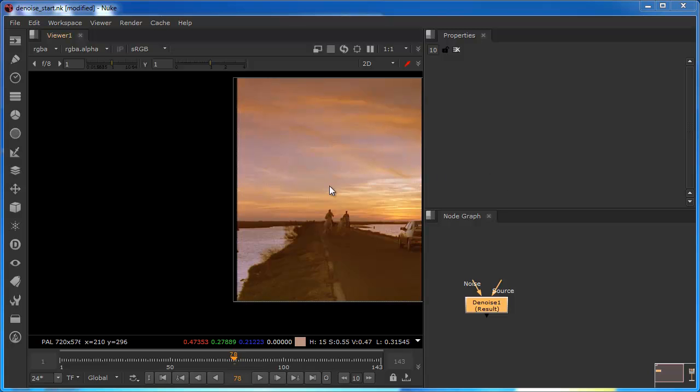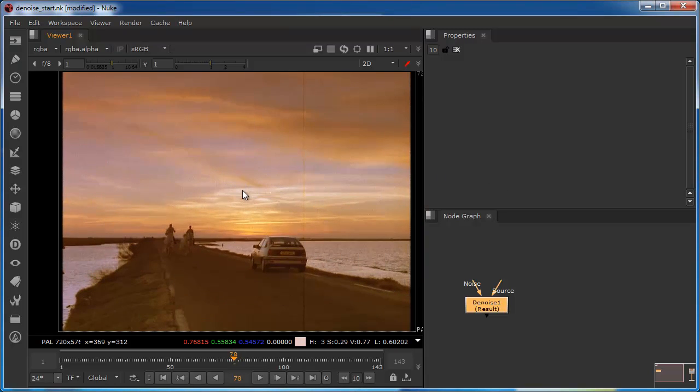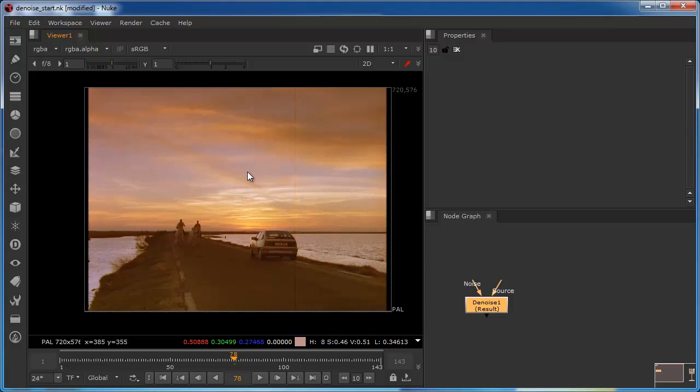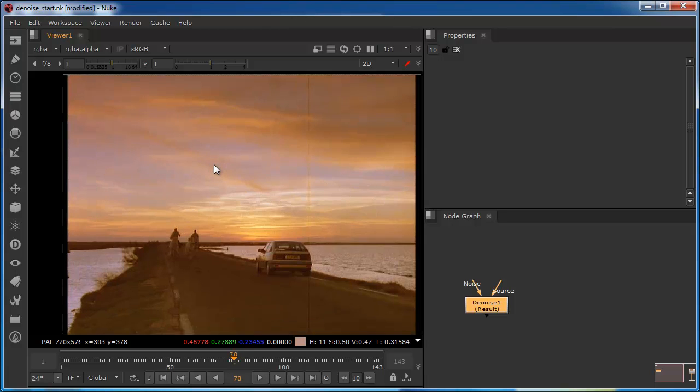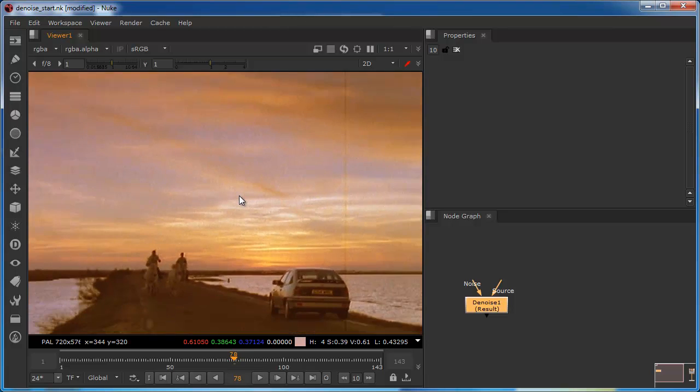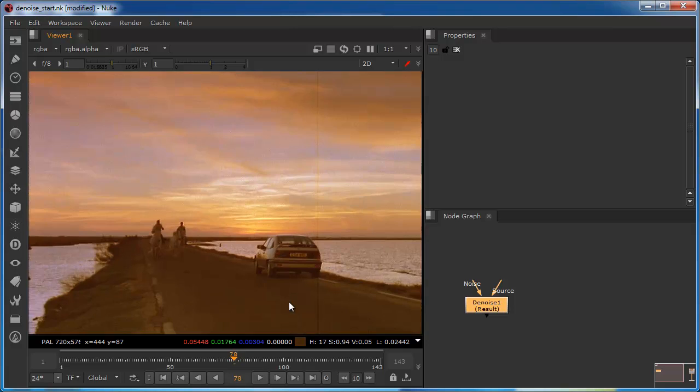Hi, in this tutorial we're going to be taking a look at working with a noisy piece of footage. You can see this image is particularly noisy, especially in the sky.